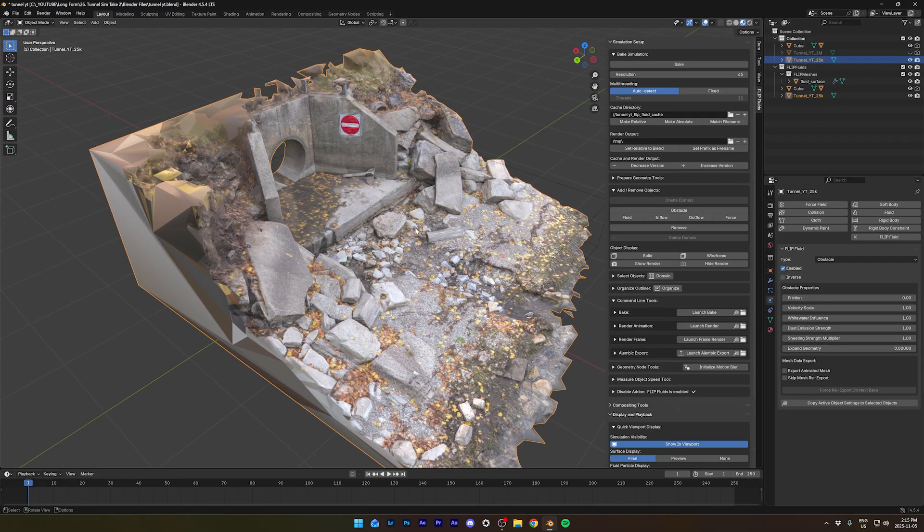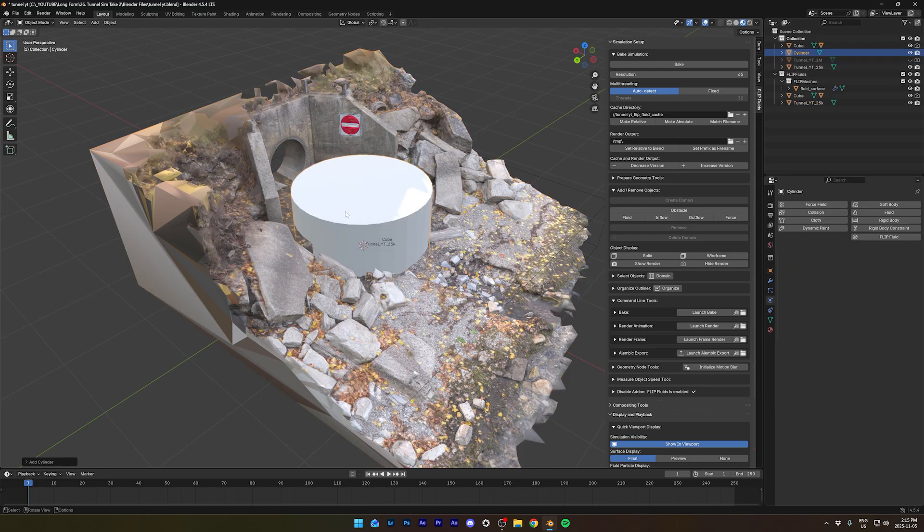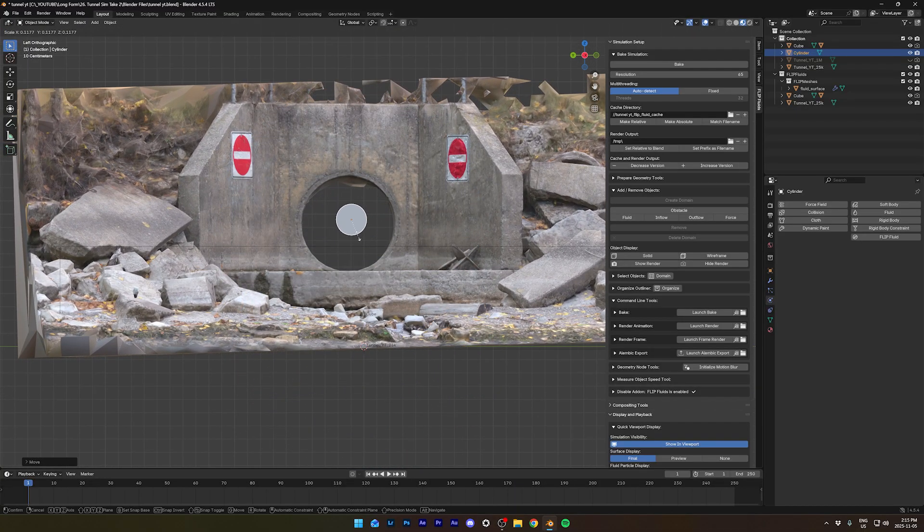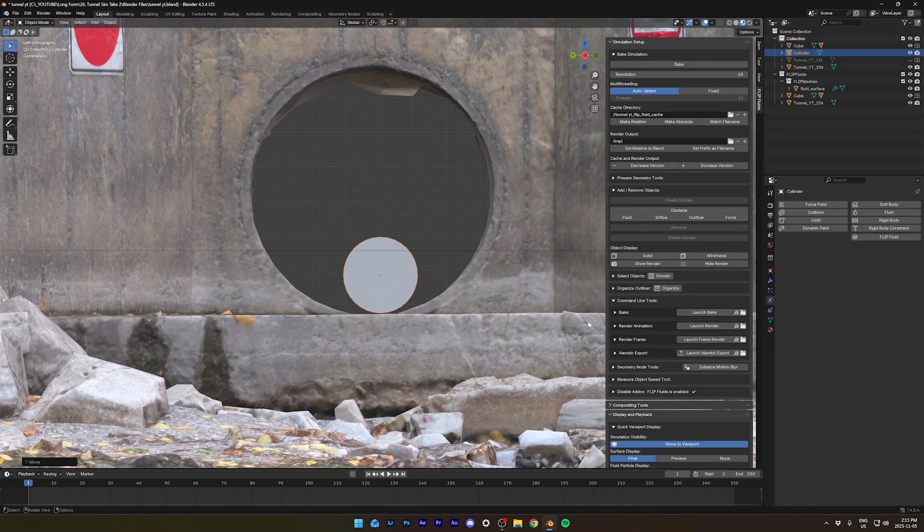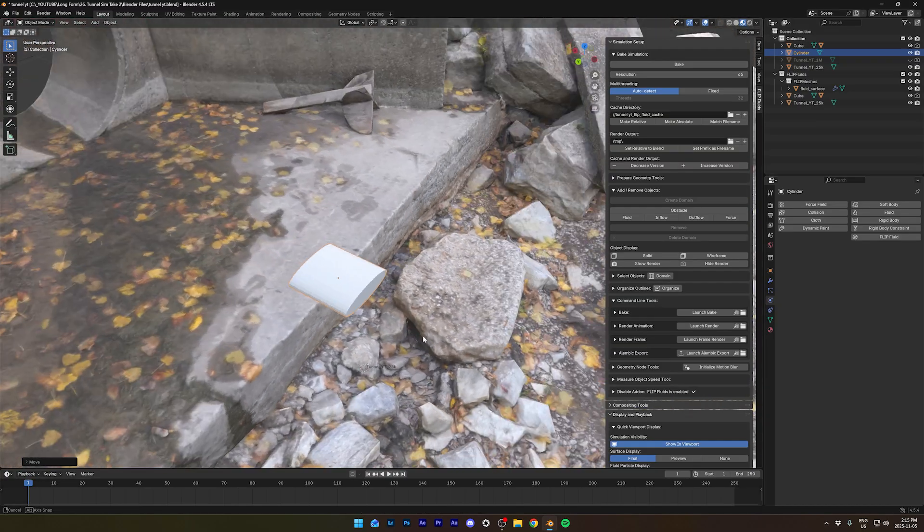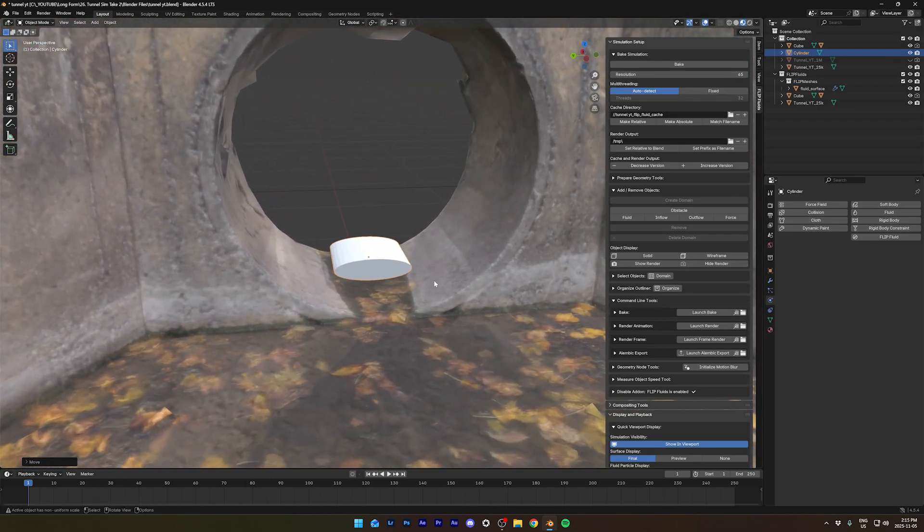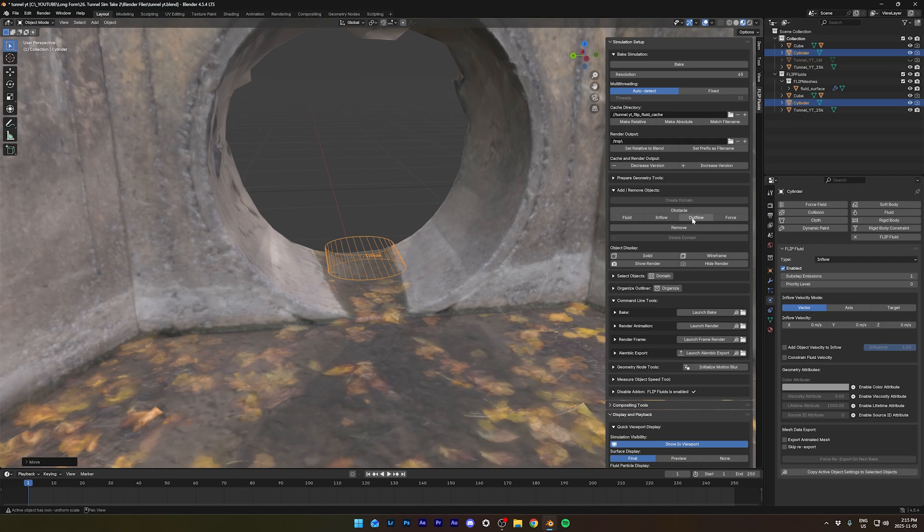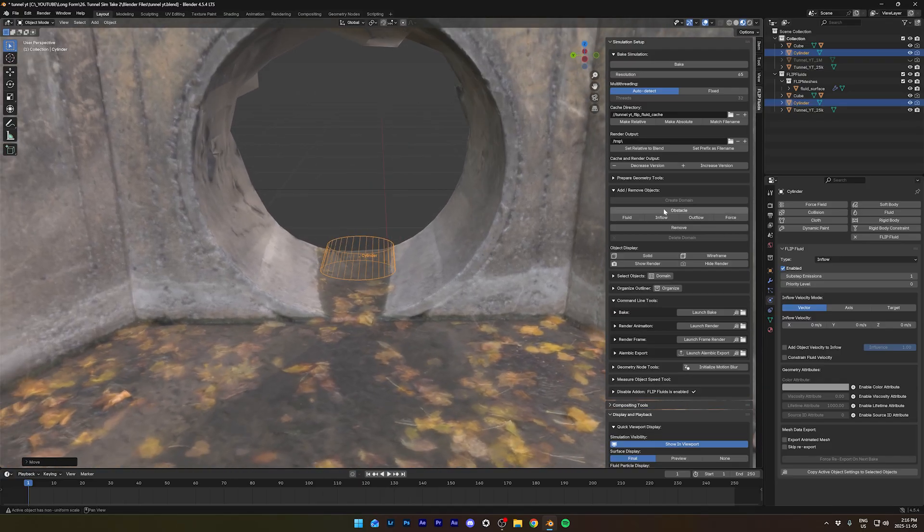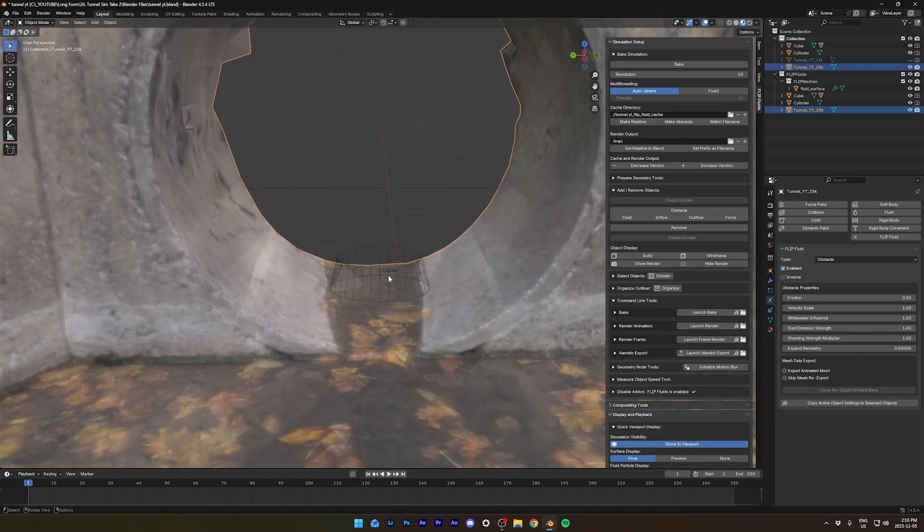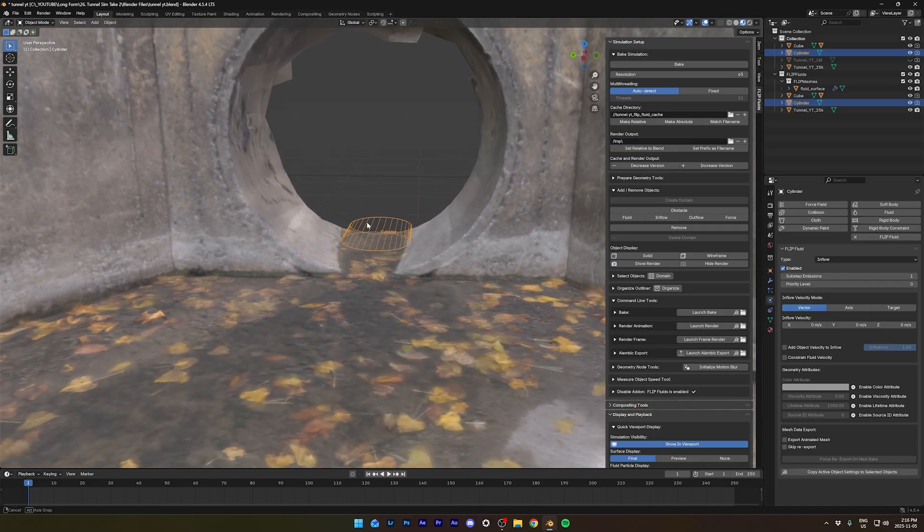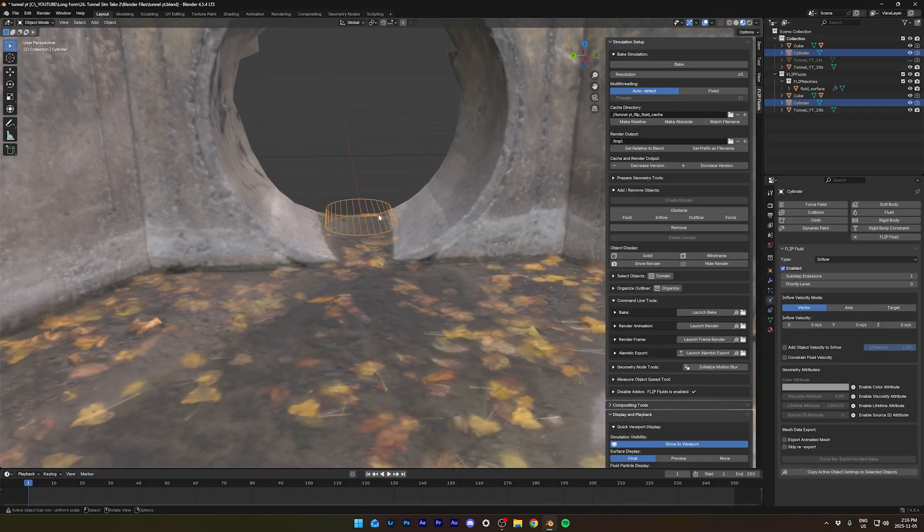Now let's create the water. Let's make a cylinder. Rotate it and put it at the entrance of the tunnel. We can squish it down like this and bring it inside the tunnel. So that's pretty much it. Let's turn it into an inflow. There's obstacles, fluid, inflow, outflow, and force. Force is not for the fluid simulation. It's for a different type of visual effects. Obstacle is to make sure it's like a rigid body. Fluid will make a one-time water come out of your object. Inflow is continuously water coming out of your object. And outflow will make your water disappear when it touches the object. So here we want to turn the cylinder into an inflow.